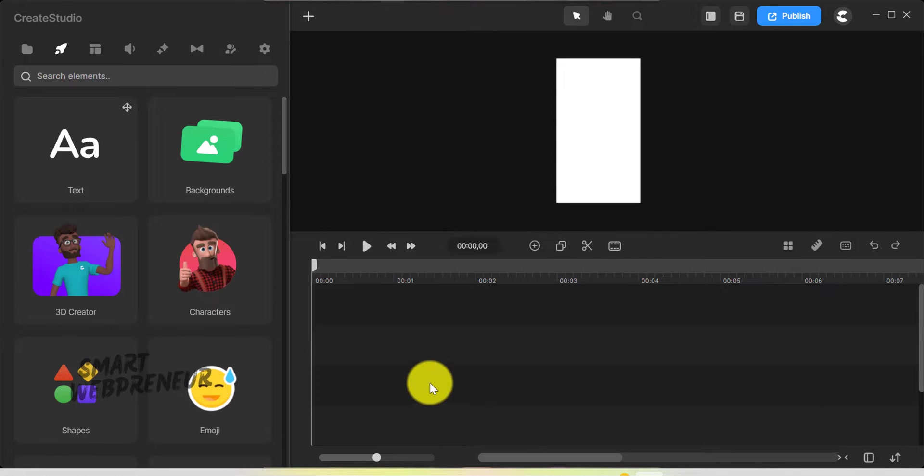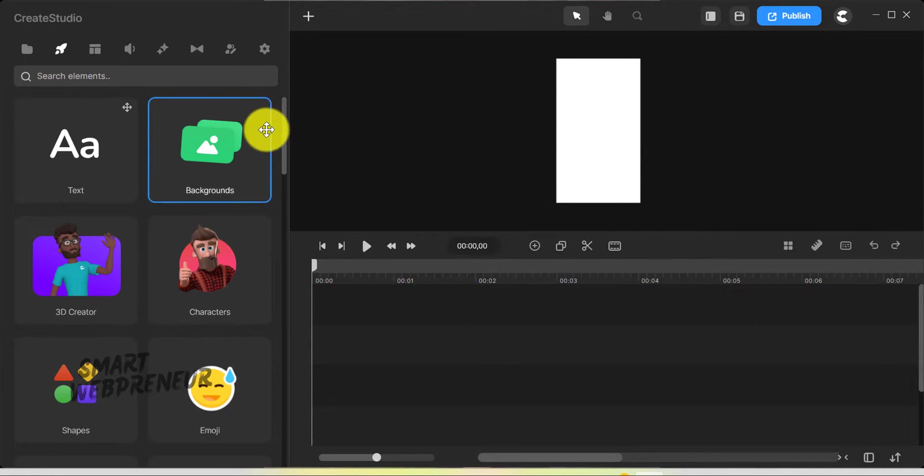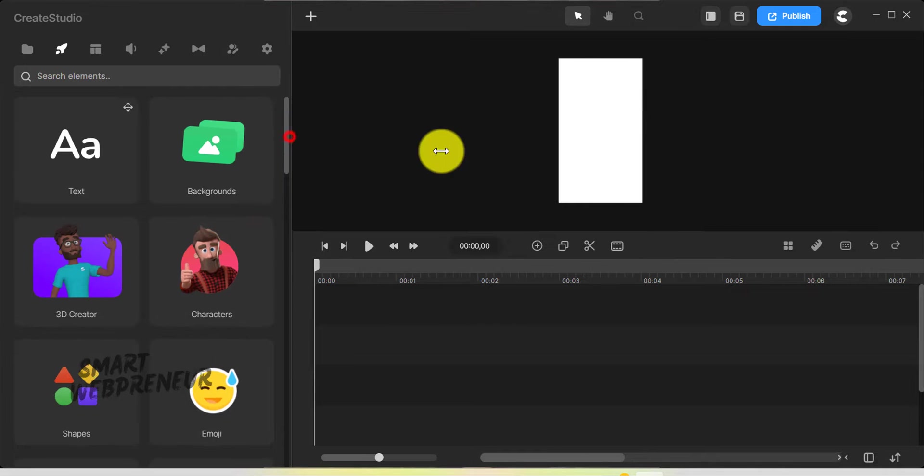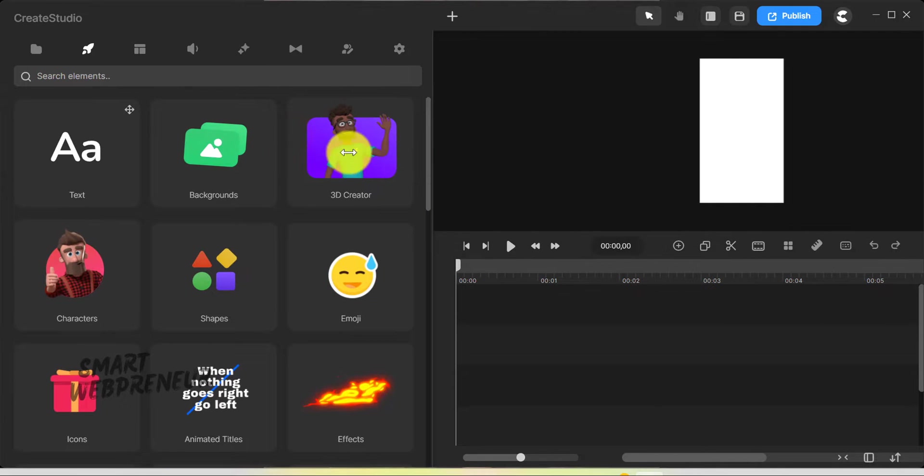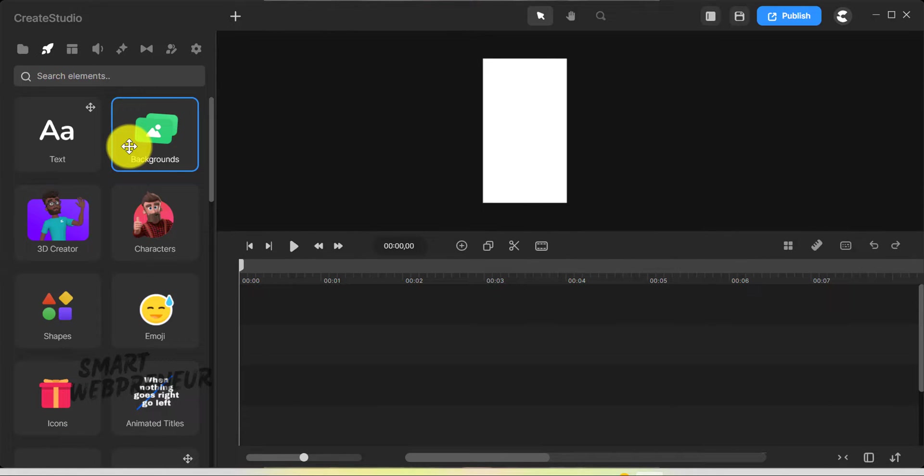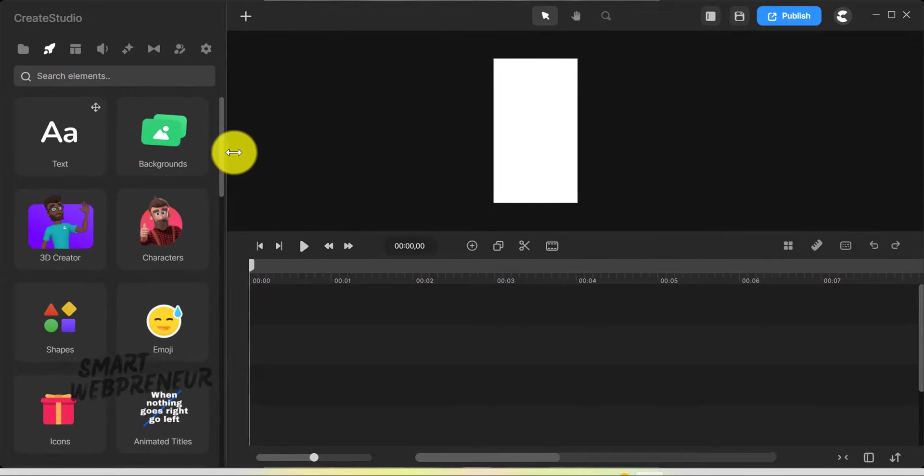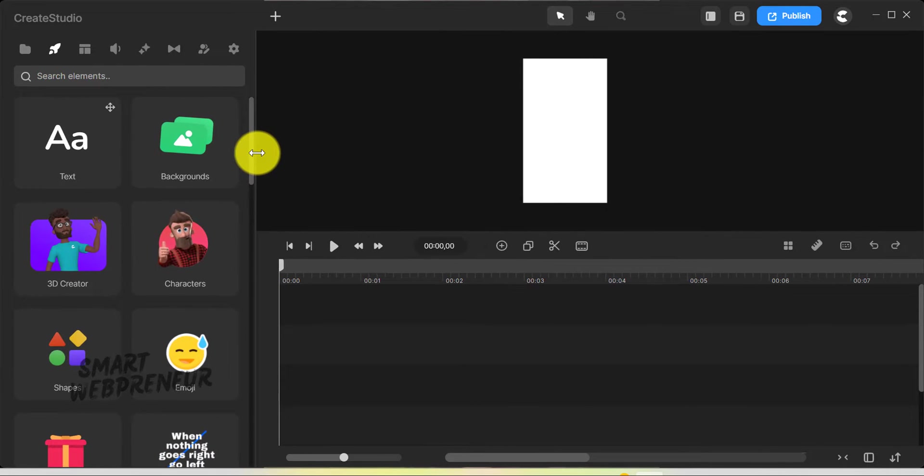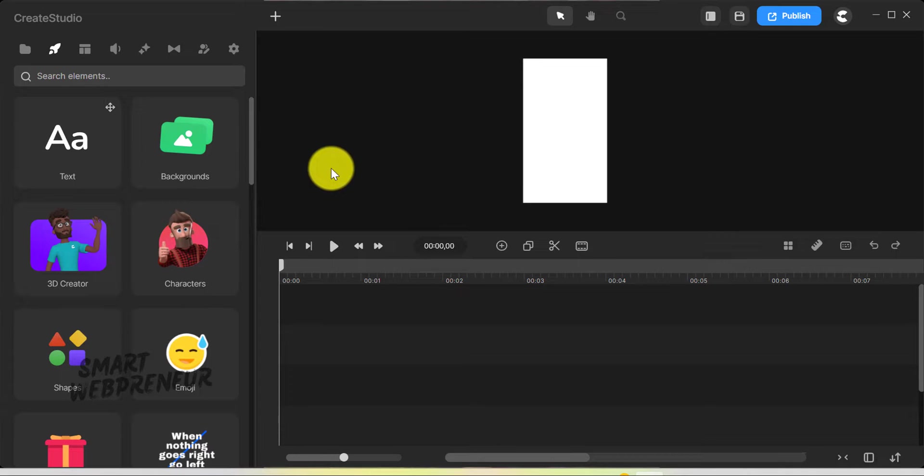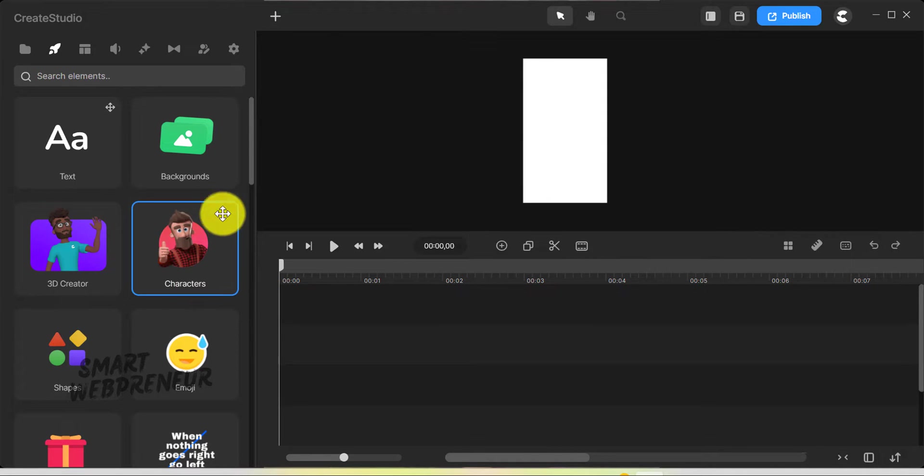Another aspect I really like inside Create Studio 3.0 is the adjustability of the panels. Depending on the size of my screen, or the complexity of the project I'm working on, I can easily drag the right panel to make it bigger or smaller.